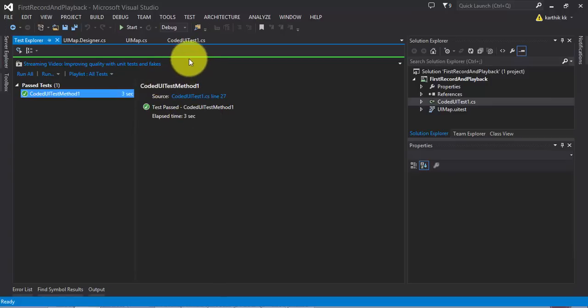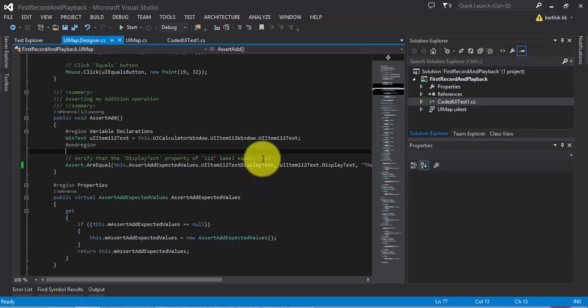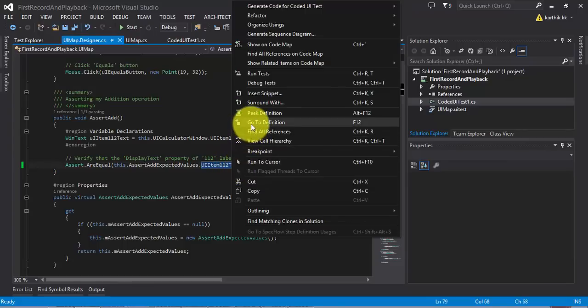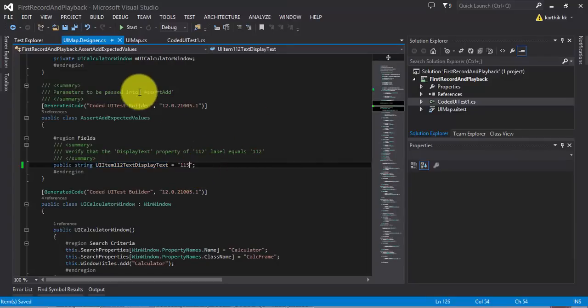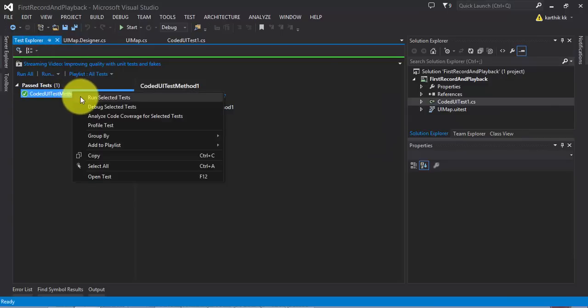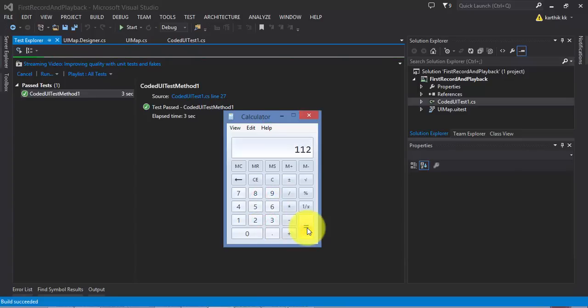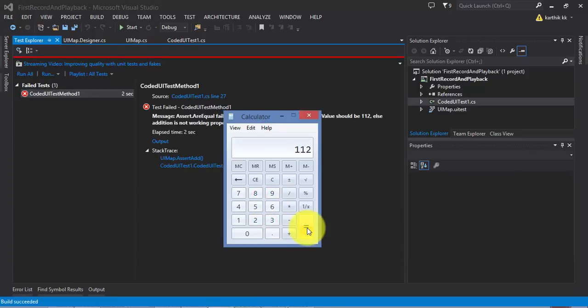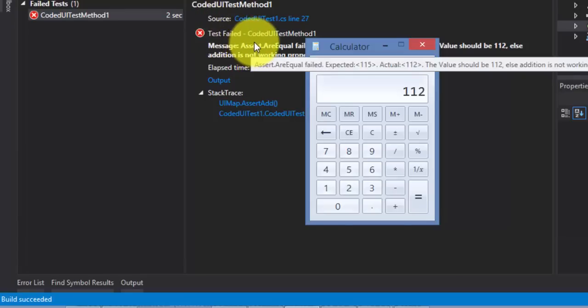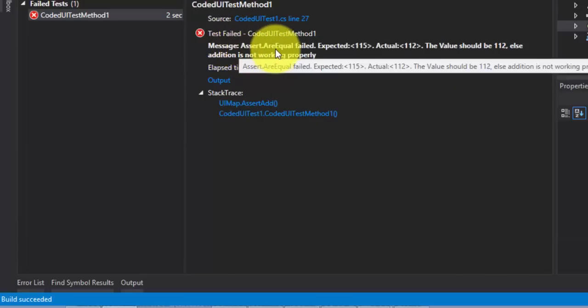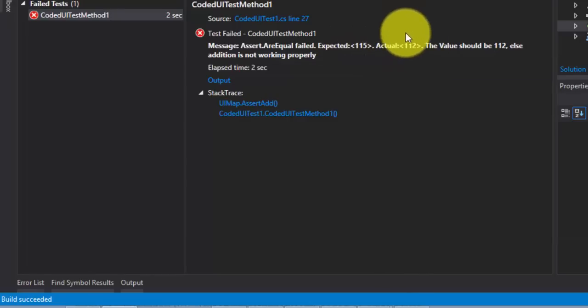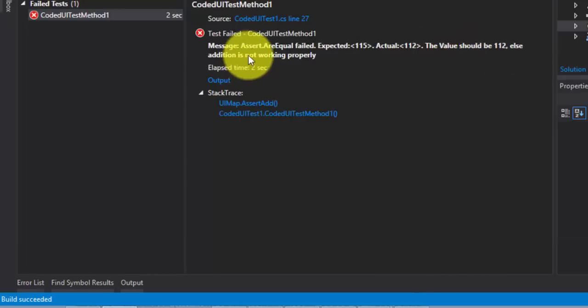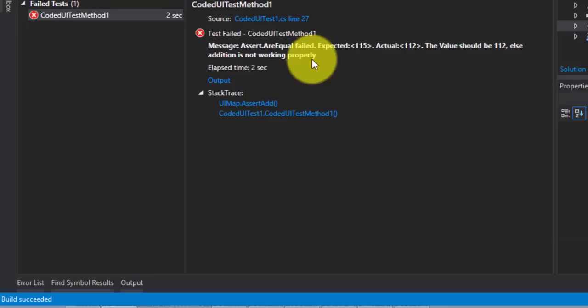So, why don't we change the code a little bit. Instead of 112, if we change to 113 in the display text property and run this test, what will be the actual result from the test explorer? So, let's go back and change this 112 to 115 or something. I'm going to just save this and right now, I'm just going to run this test once again and we'll see what is the actual result. So, 89 plus 23 is 112 but we have changed it to 115 and now Visual Studio is throwing an error. So, this is what is expected. It says message, assert dot are equal fails. Expected is 115 since we have changed the value there. And the actual is the value which is coming from the application's UI, which is 112. So, the value should be 112, else the addition is not working properly. We have changed it in the code itself.